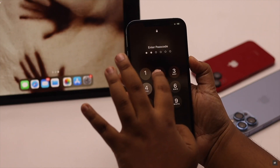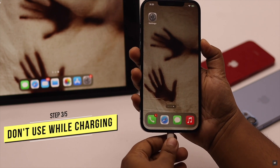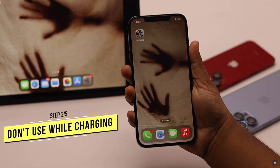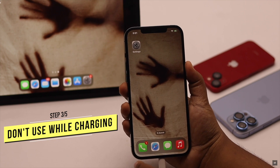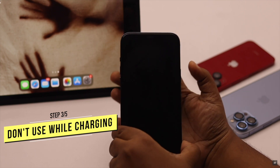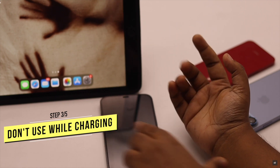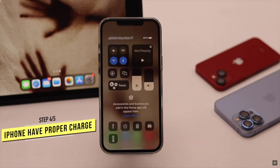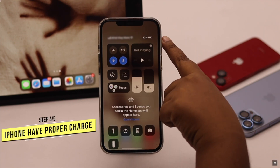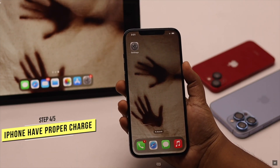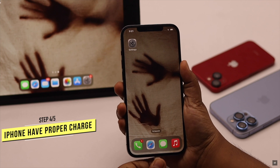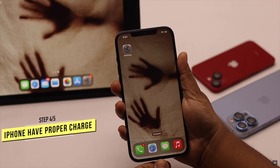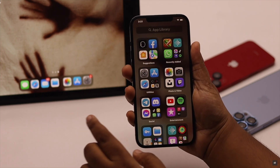Keep in mind, some users have said that when their iPhone is on charge and they start to use it, they face the ghost touch problem. So it is recommended not to use your iPhone while it is on charge. And if your iPhone has less than 20% battery, put it on charge until it is above 20%, then unplug it and start to use it — it should fix the ghost touch problem.